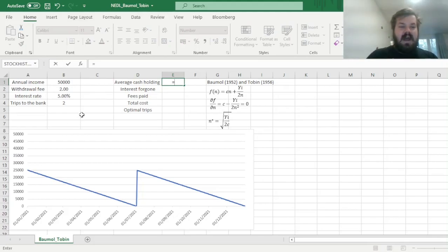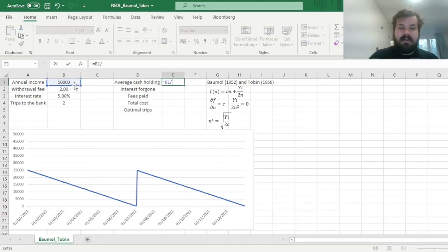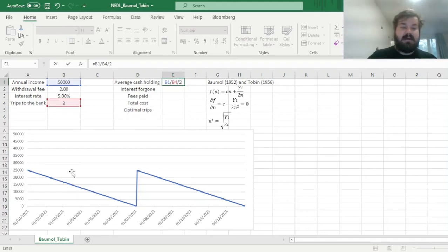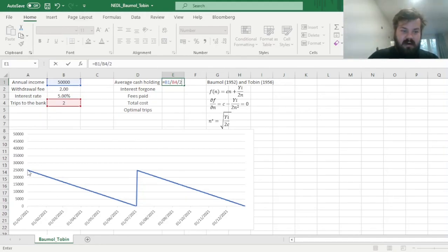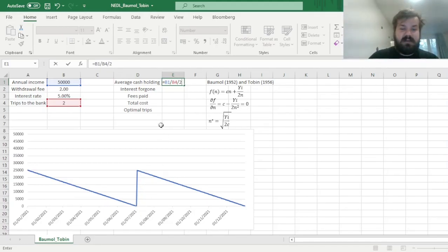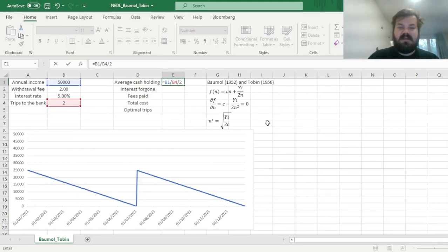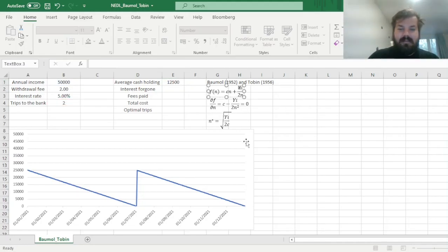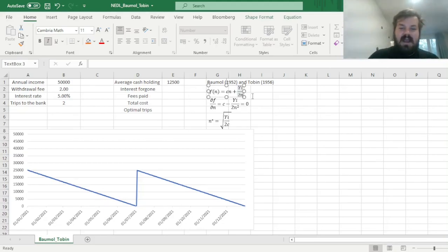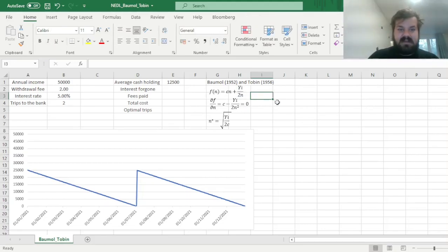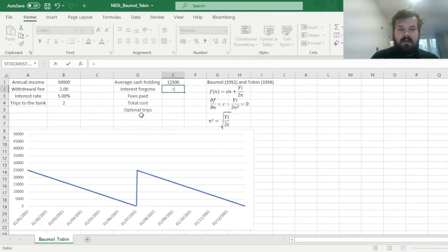And then we also need to divide it by 2, simply because we start with this amount at the start of the period when we withdraw, and then we are left with almost nothing, next to nothing, before our next withdrawal. So it means that the average cash holding we have throughout the year can be expressed with the formula of Y, Y being the annual income, divided by 2 times the number of withdrawals. And it means that if we multiply by the interest rate i, we will have calculated the foregone interest, and that's what we're going to do now.